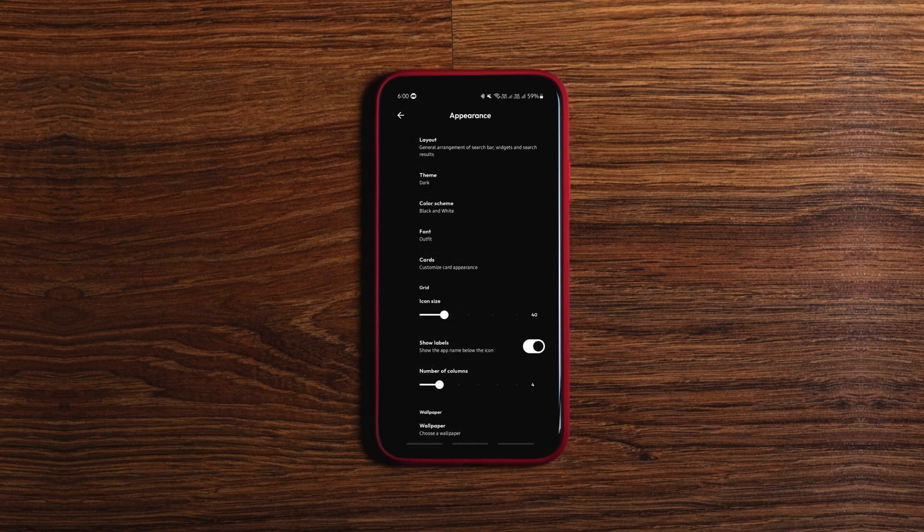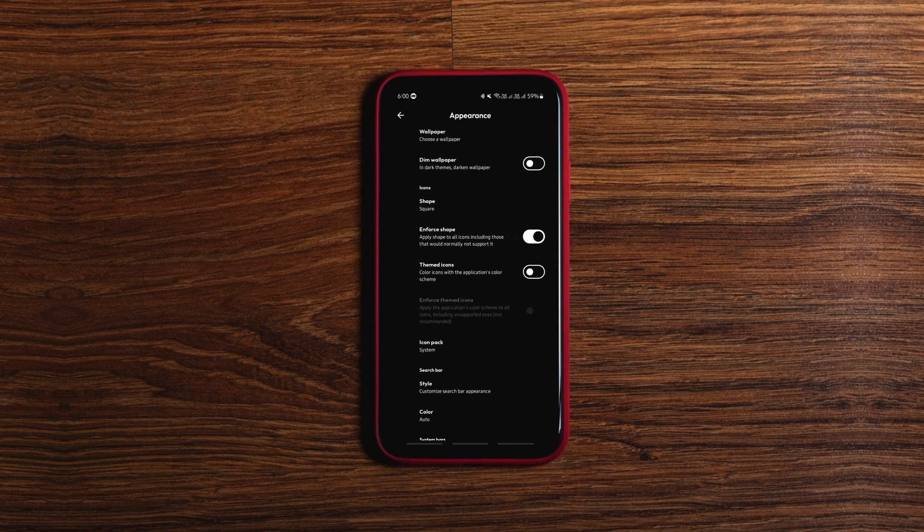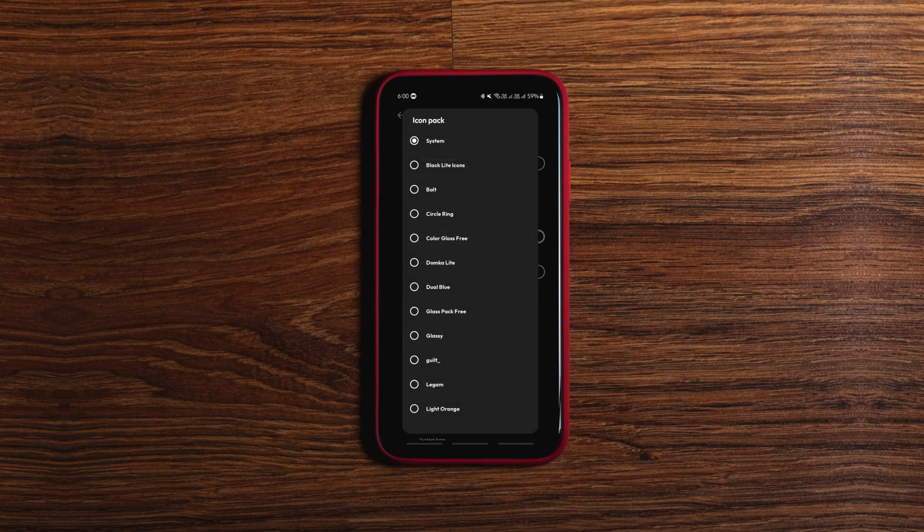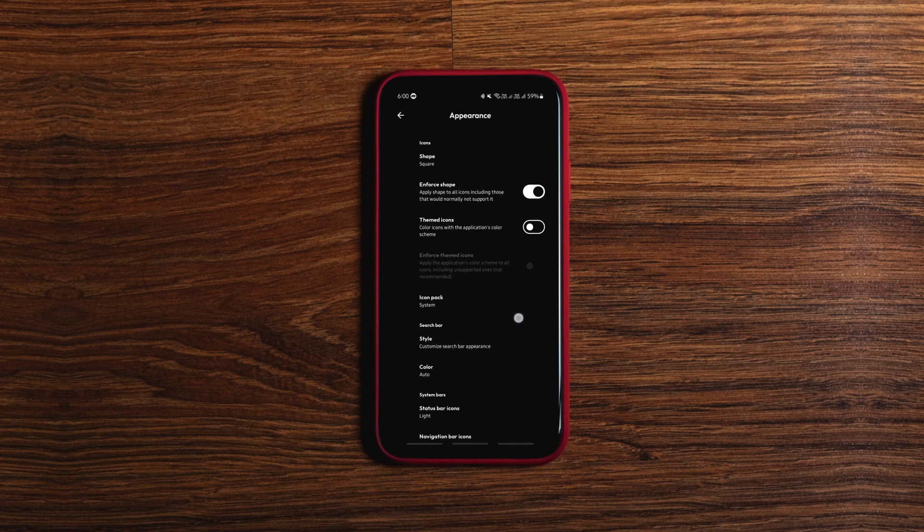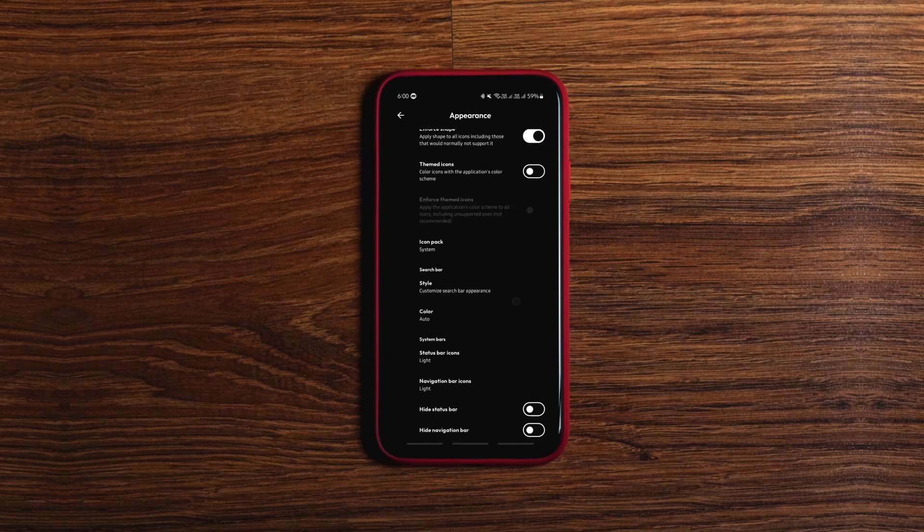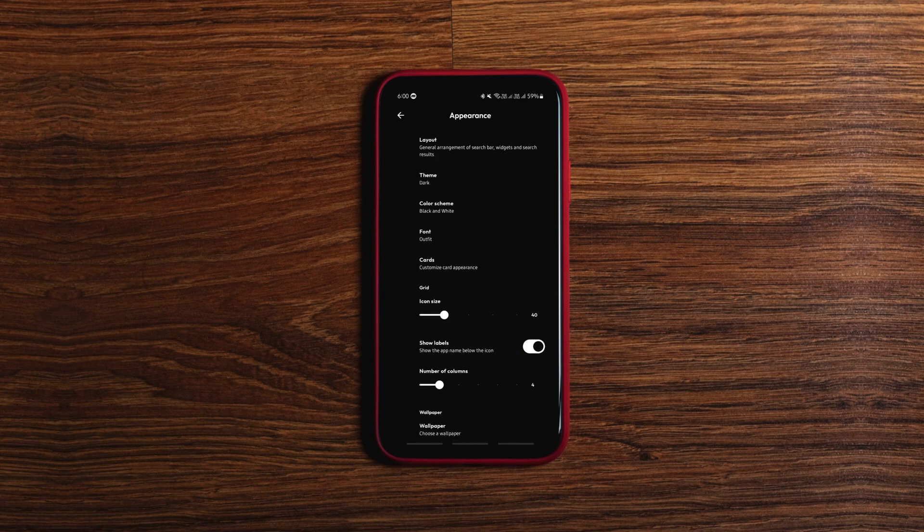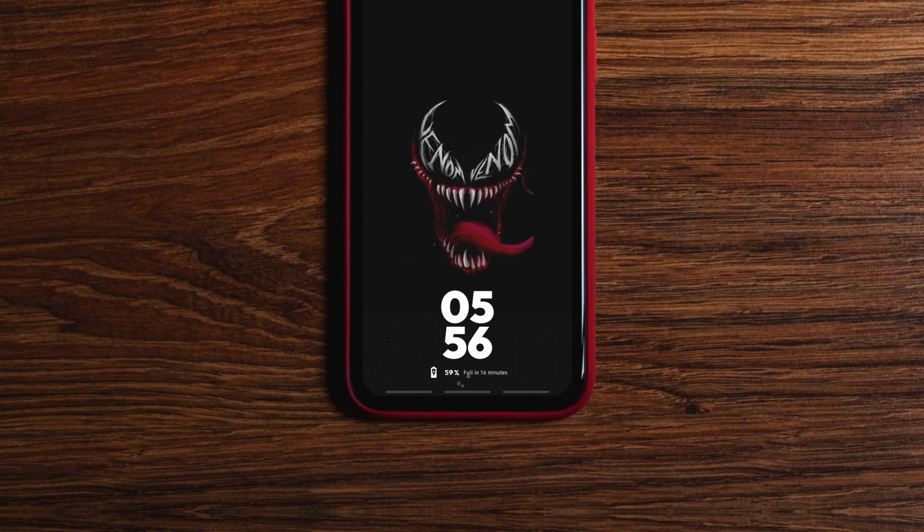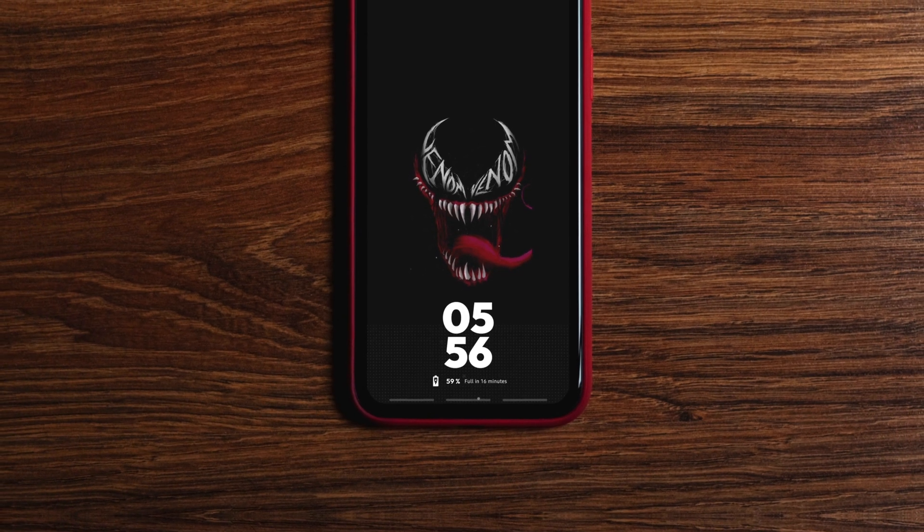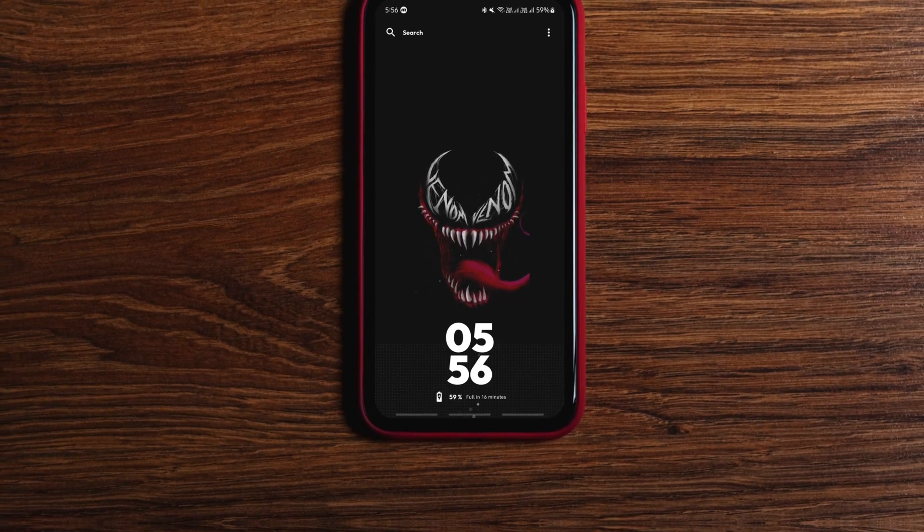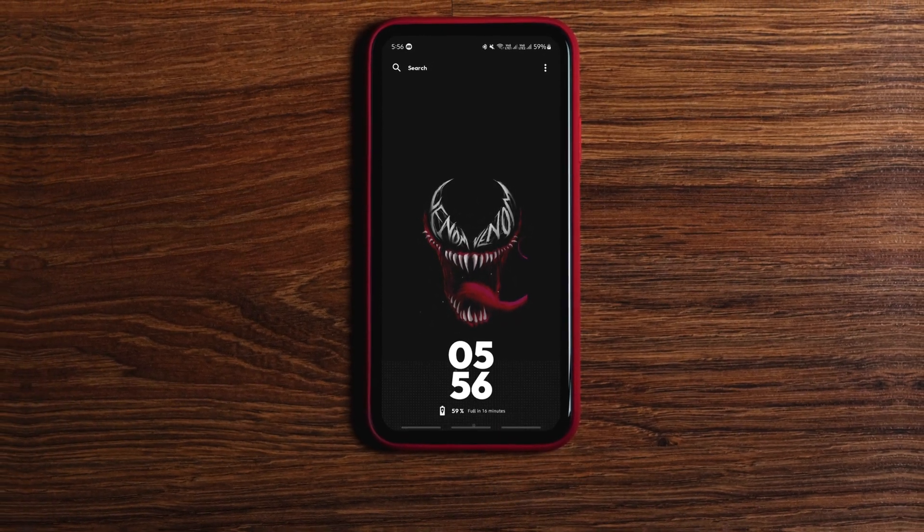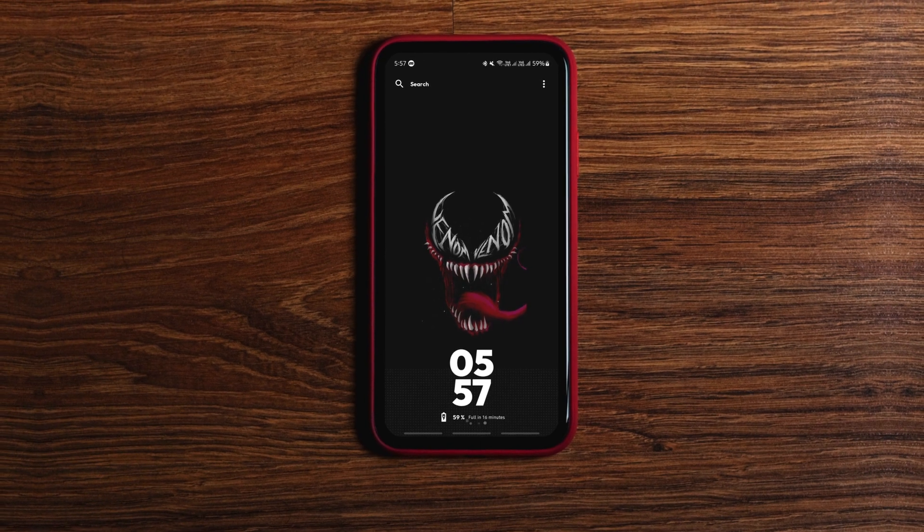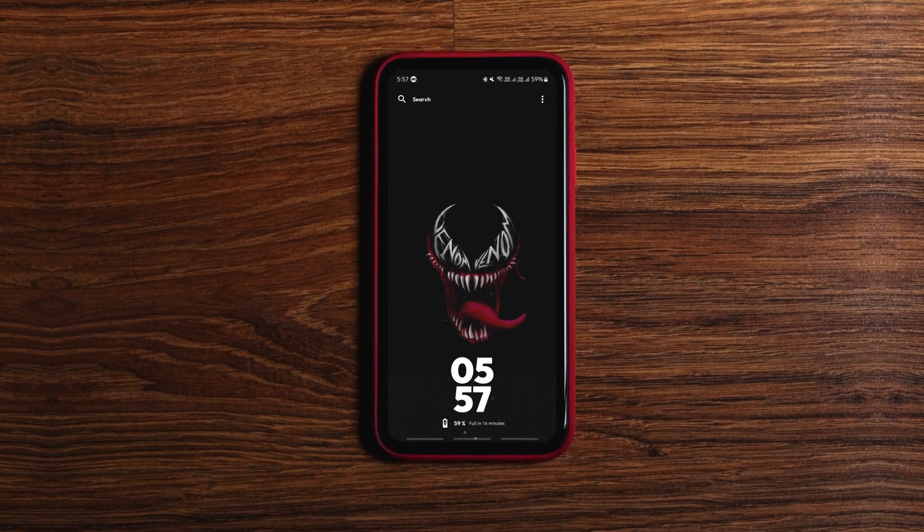You can change the app grid layout, change icon shapes and size, use external icon packs, set gesture based controls and stuff. And you get this cool little charging animation while your phone gets charged. Overall it's super clean and it's working fine.